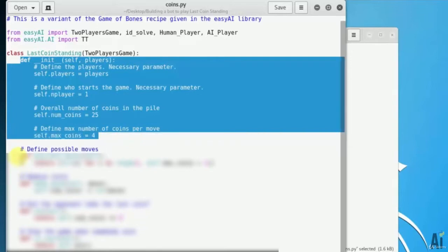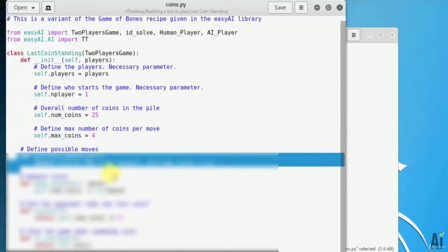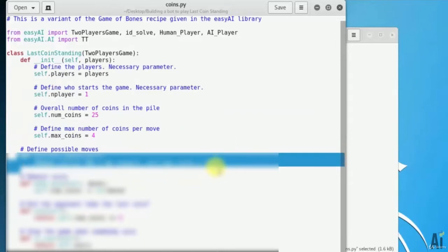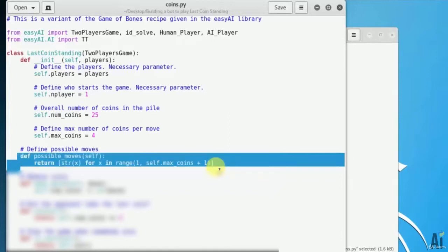Define all the possible moves. In this case, players can take either 1, 2, 3 or 4 coins in each move. Define possible_move self... self.num_coins plus 1.